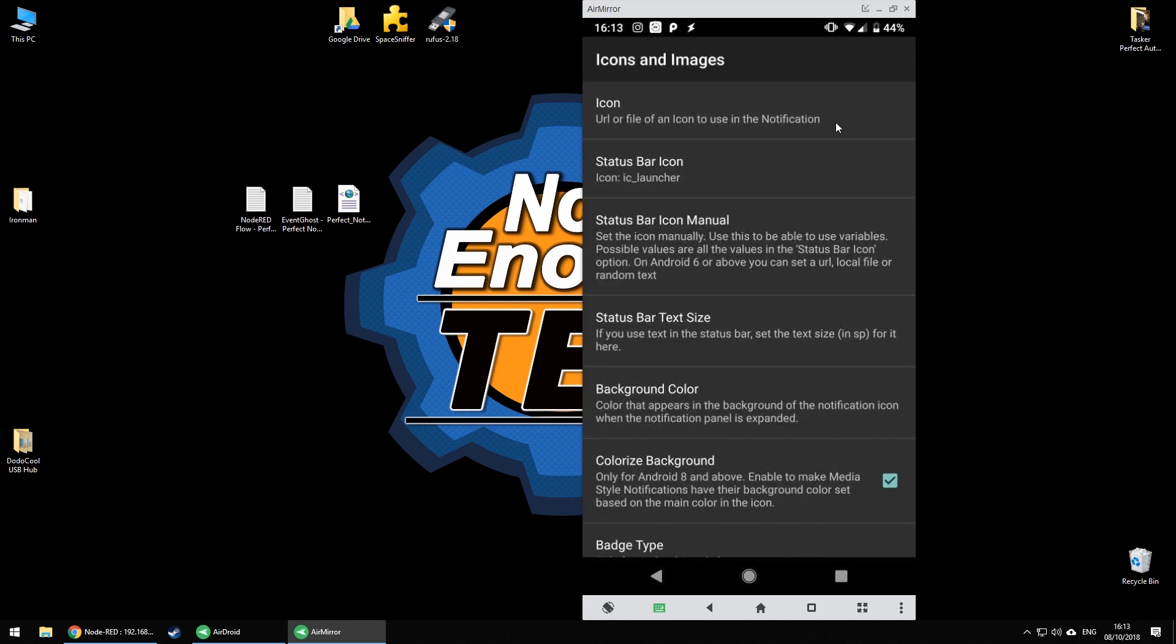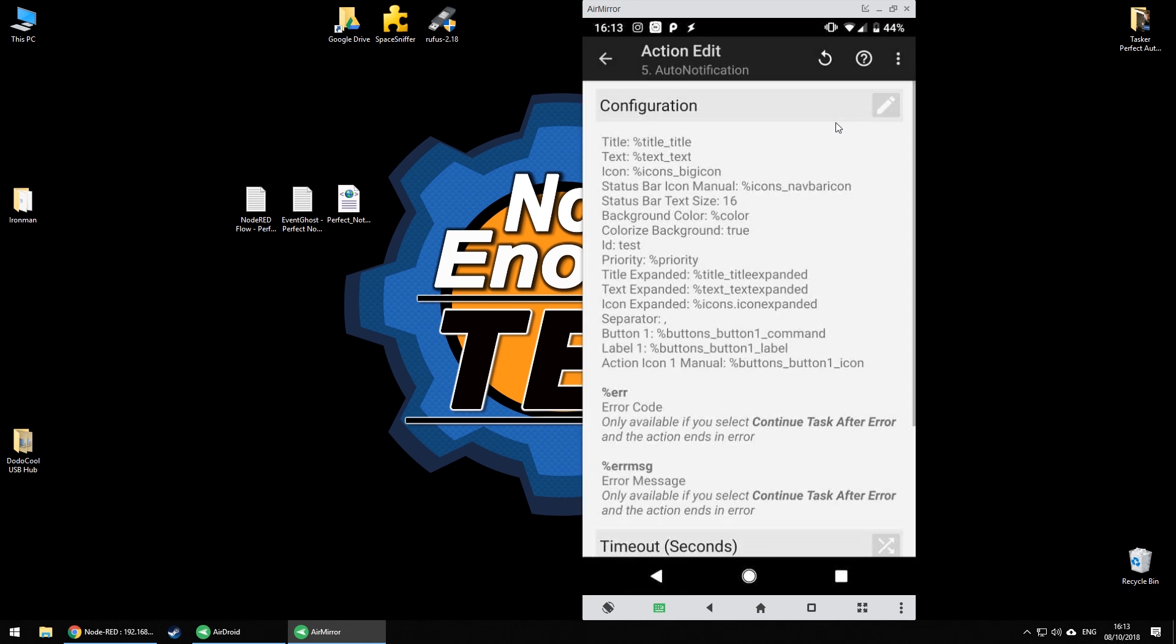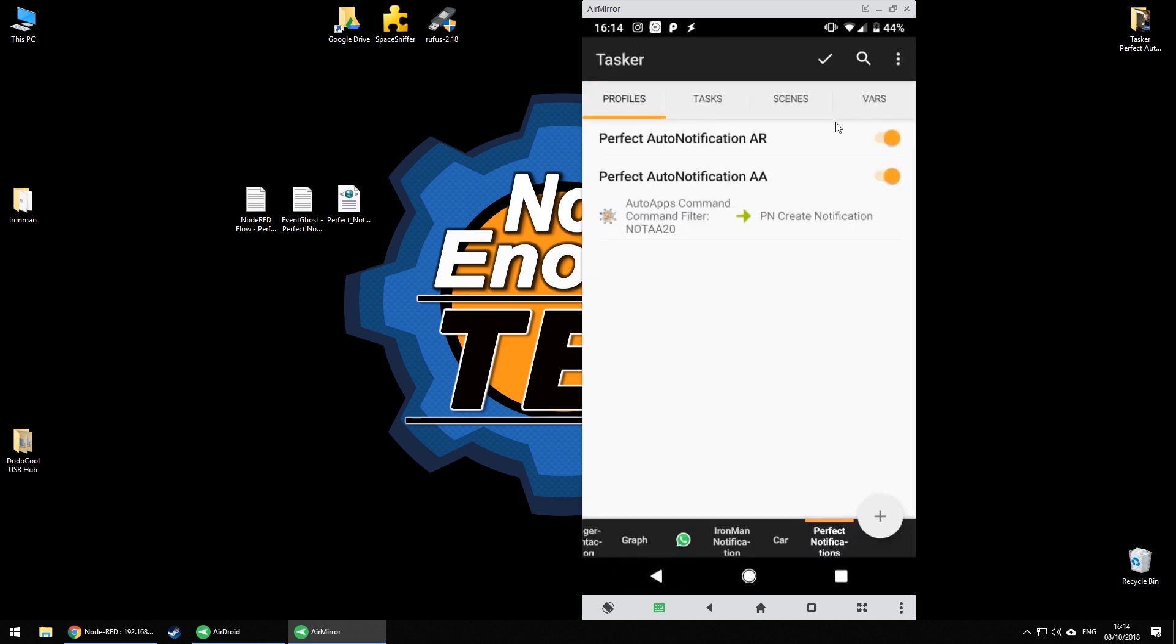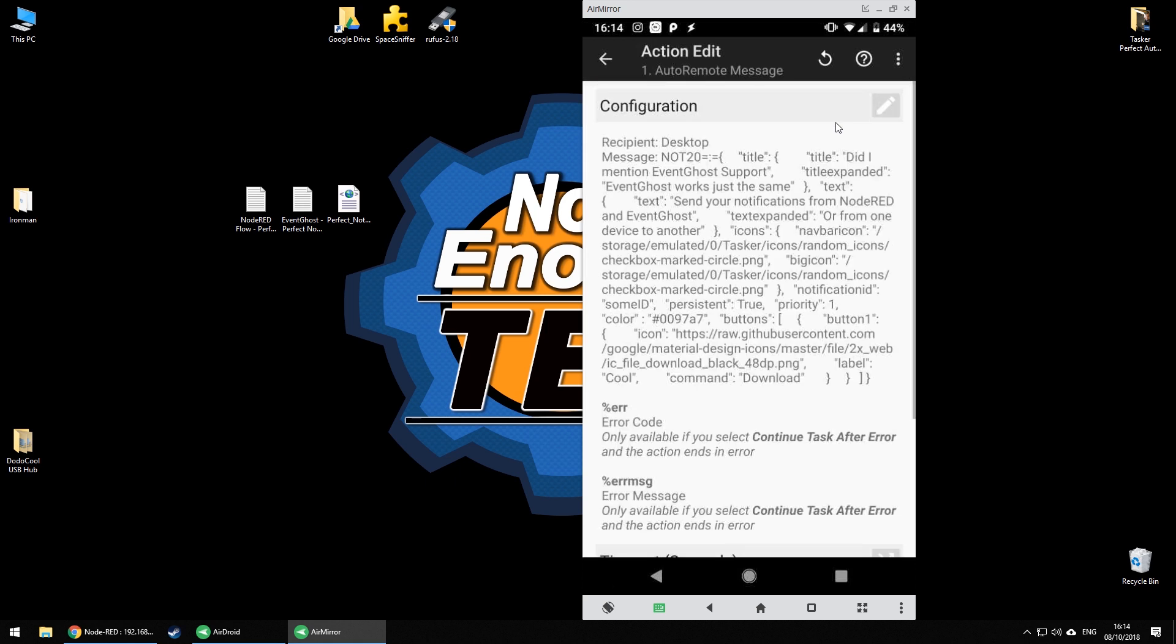Lastly I mentioned I'll show you how to send a notification from one Android device to another and that's a simple auto remote message task. You have to remember to include the message command in front so my message will start with not 2.0 and then equal sign colon equal sign to separate the command parameter from the AR command which is going to contain the JSON file itself and that will work just fine.